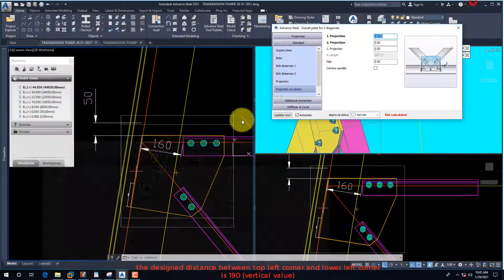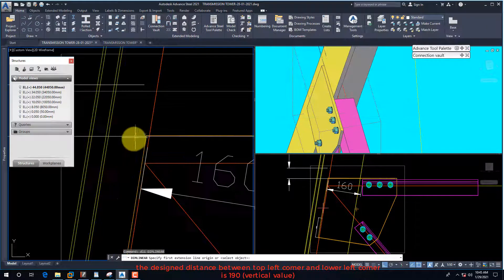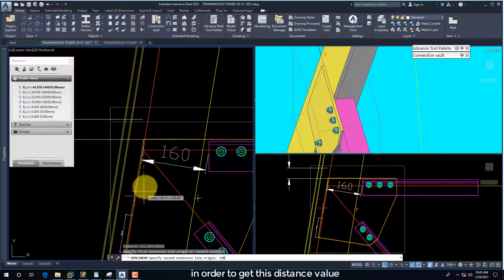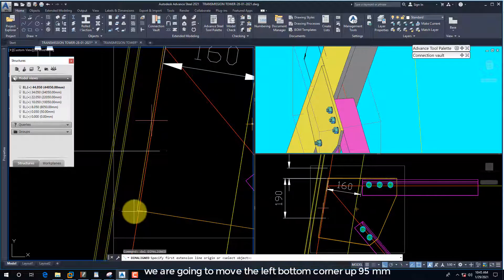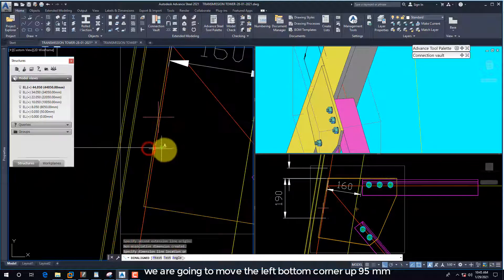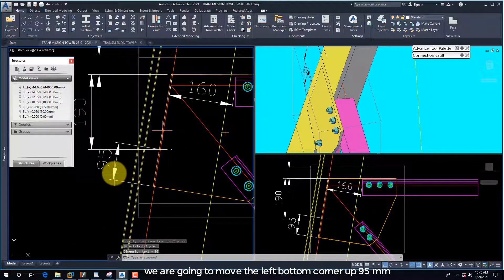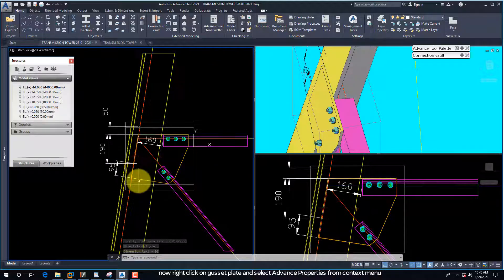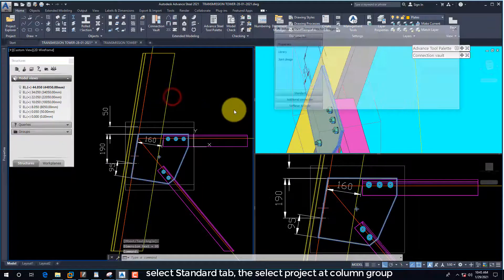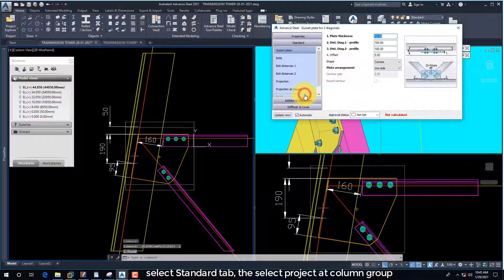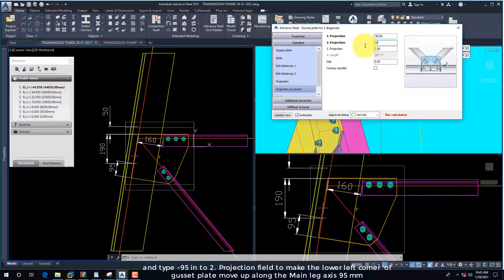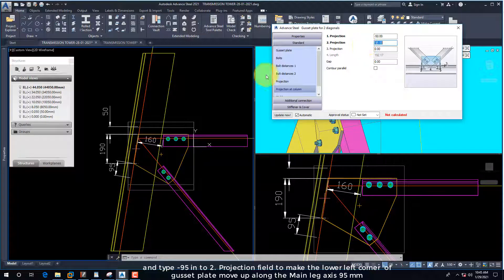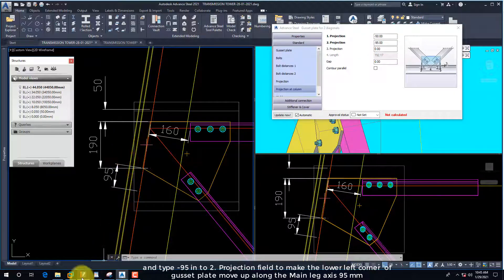The design distance between the top left corner and lower left corner is 190. In order to get this distance value, we are going to move the left bottom corner up 95mm. Right-click on the gusset plate and select Advanced Joint Properties from the context menu. Select the Standard tab, then select the Project at Column group, and type minus 95 into the Projection field to make the lower left corner of the gusset plate move up along the main leg axis 95mm.